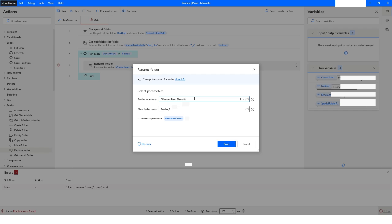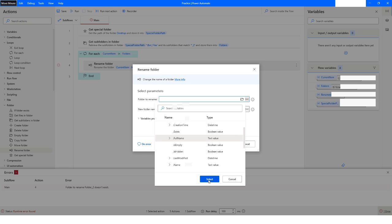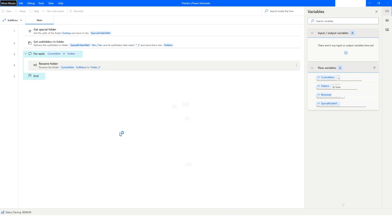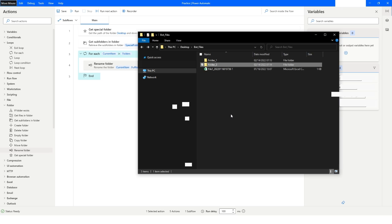It says the folder to rename — folder_two — does not exist. So instead, I'll use the full name attribute to give the full path, then click Save and run again. The execution completes successfully. Going back to File Explorer, folder_two has been renamed to folder_three, and inside it still has the subfolder named sub_two. To rename a folder you always need to provide the full path.